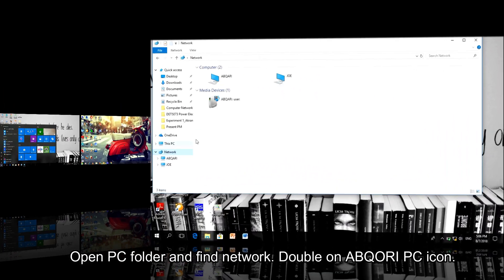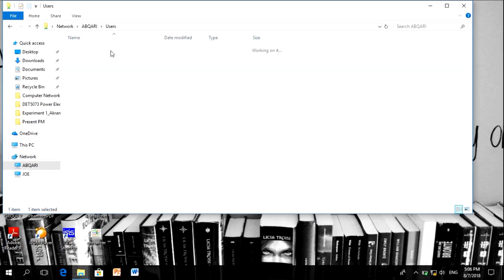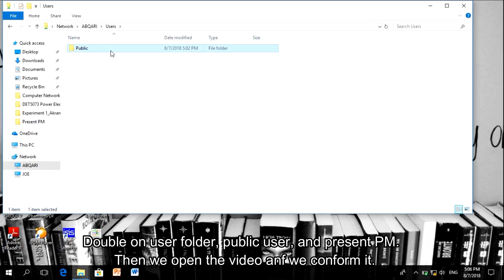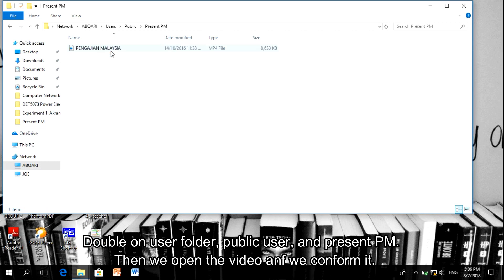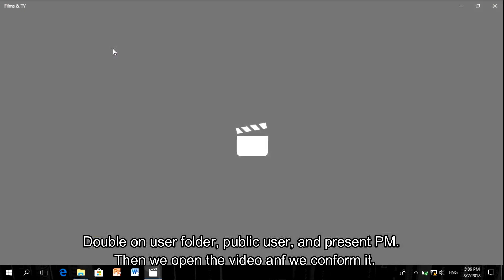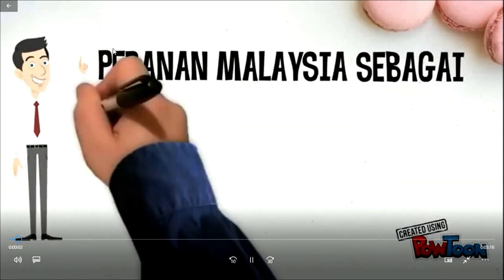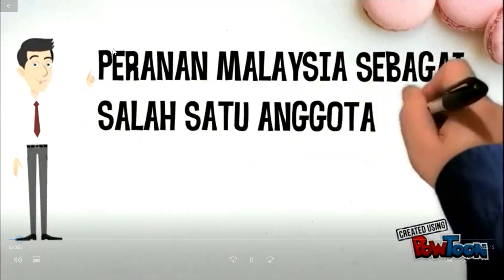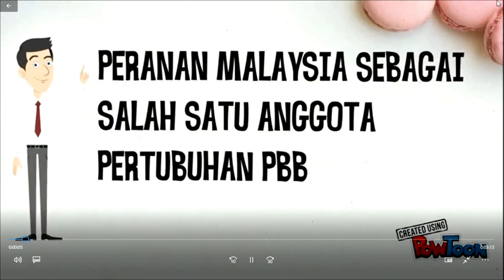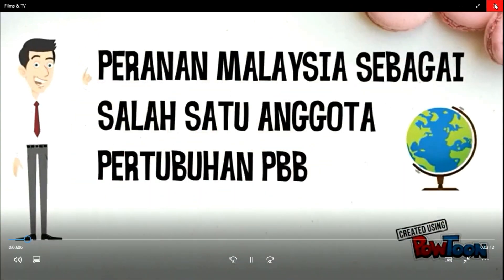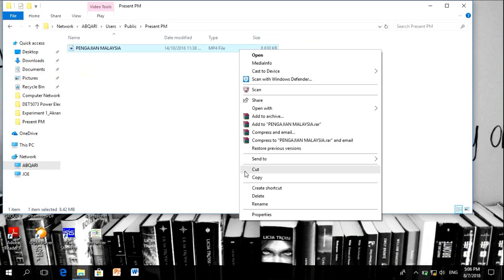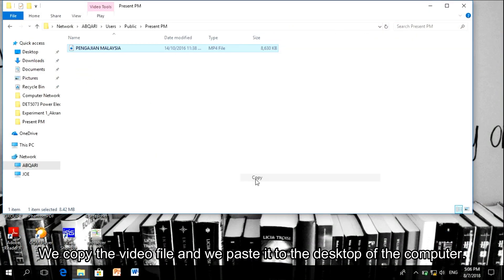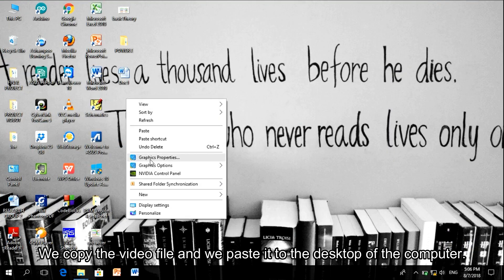PC folder to the network. Click on the PC icon, user folder, public, and present PM. And the video will play. And we confirm. We close the video and we copy it, and we paste it to the desktop of the computer.